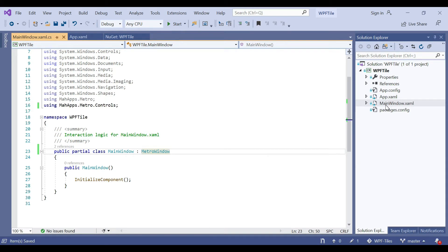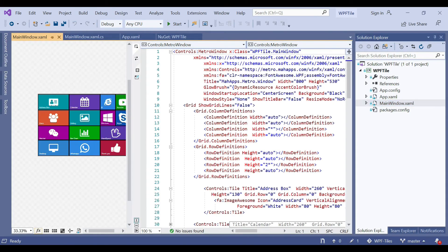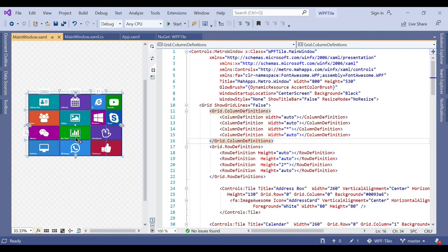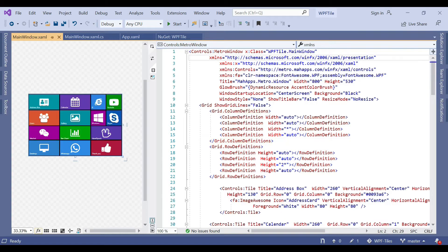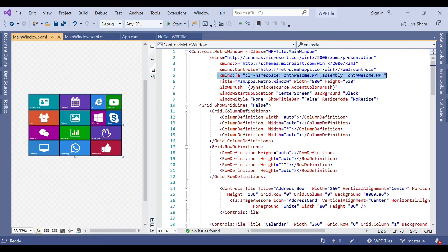Then go to the view of that page. As you see in the design, we did all our requirements, so we'll just elaborate one by one how we achieved that. First, instead of Window, we add the Controls Metro window. Then we add two controls: one for MahApps and another for FontAwesome.